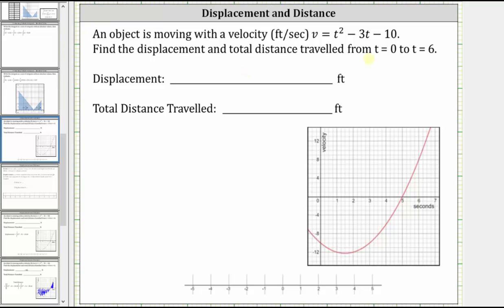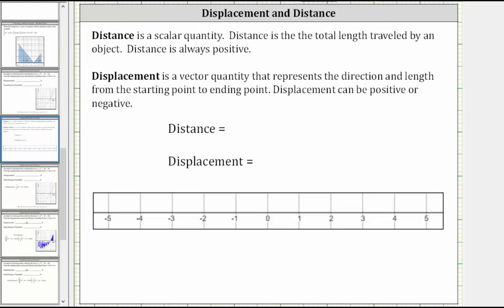Let's first define distance and displacement. Distance is a scalar quantity — it is the total length traveled by an object and is always positive. Displacement is a vector quantity that represents the direction and length from the starting point to the ending point. Displacement can be positive or negative.